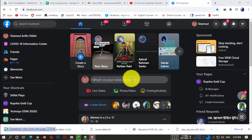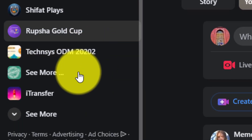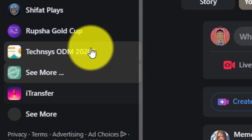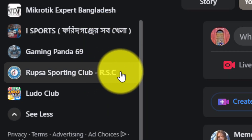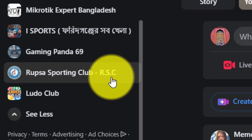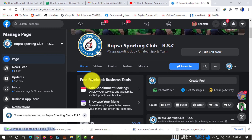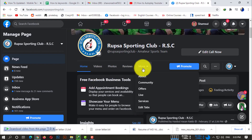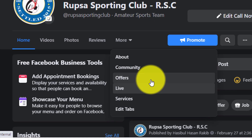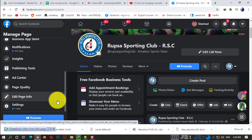First of all, open up any kind of browser and go to facebook.com. After going to your Facebook, click on 'See More'. Select your page — this is the page I want to add the YouTube tab to. As you can see, in the tabs option there is no YouTube tab.